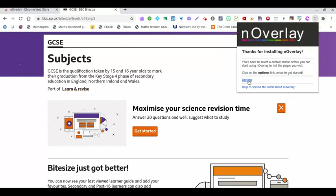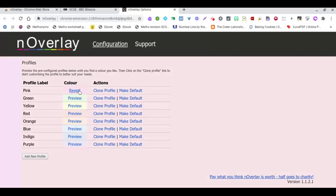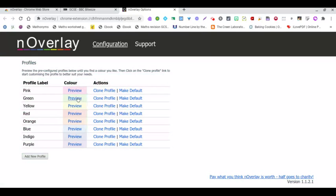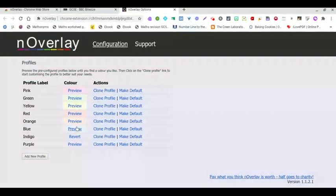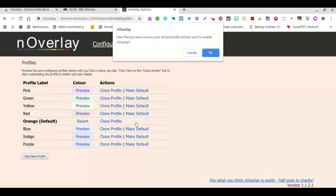We're going to click the options to get started and it's going to ask us what color we prefer to see our screen. We can preview the pink, the green, or the indigo. I'm going to go for orange and make it default.